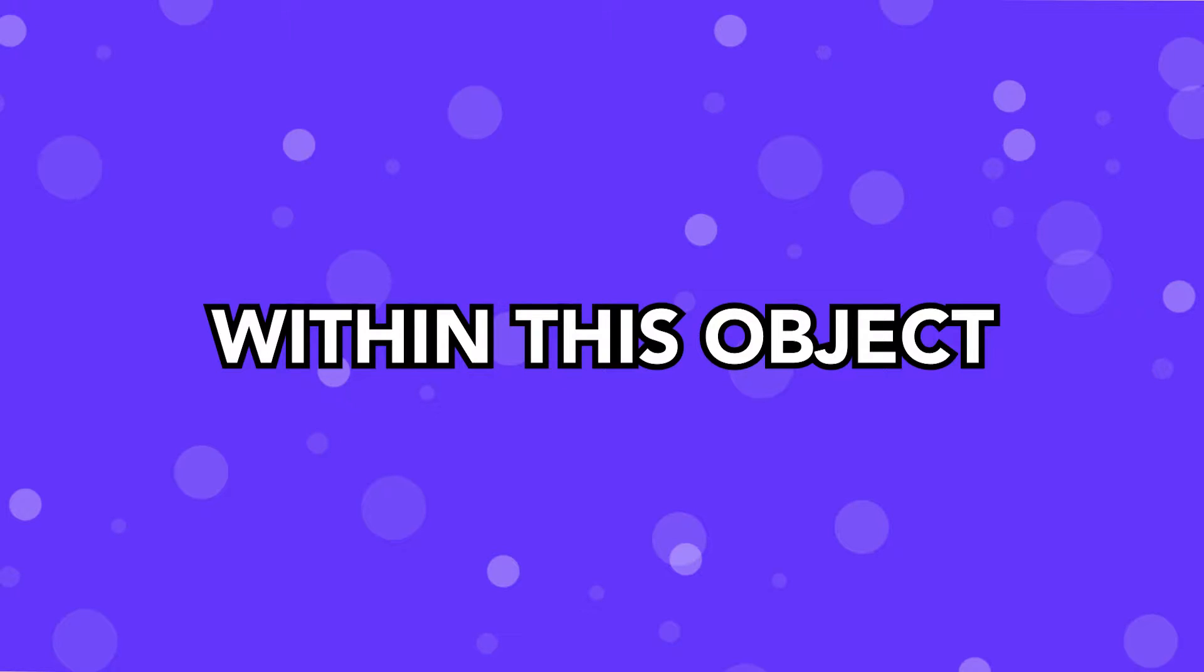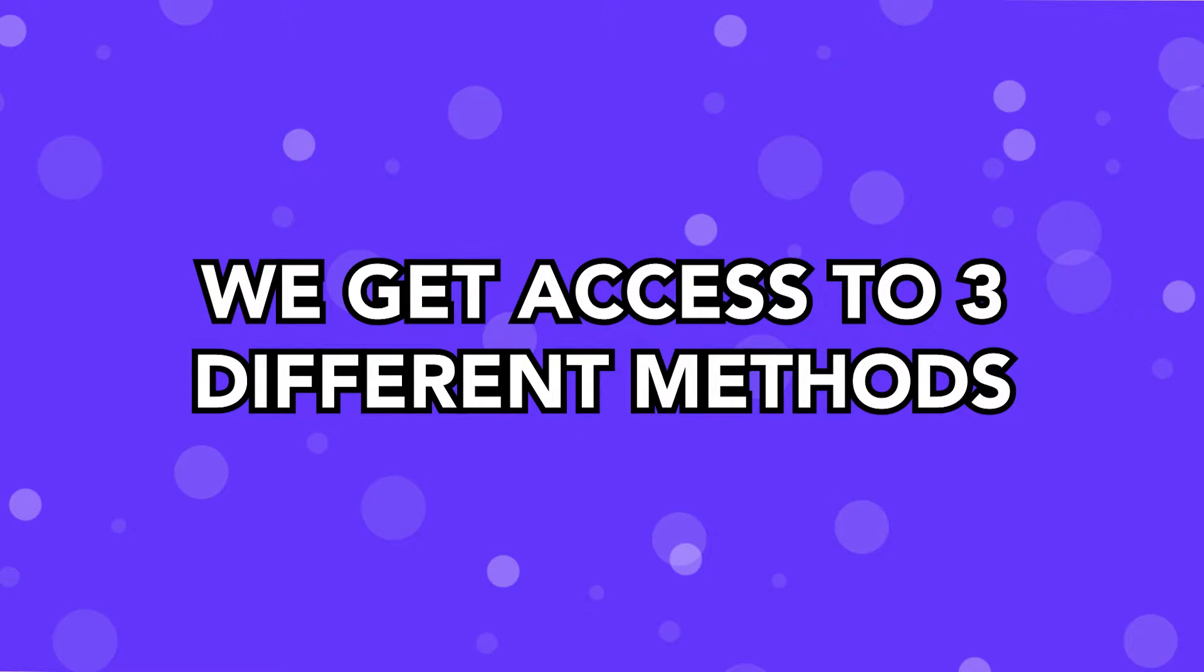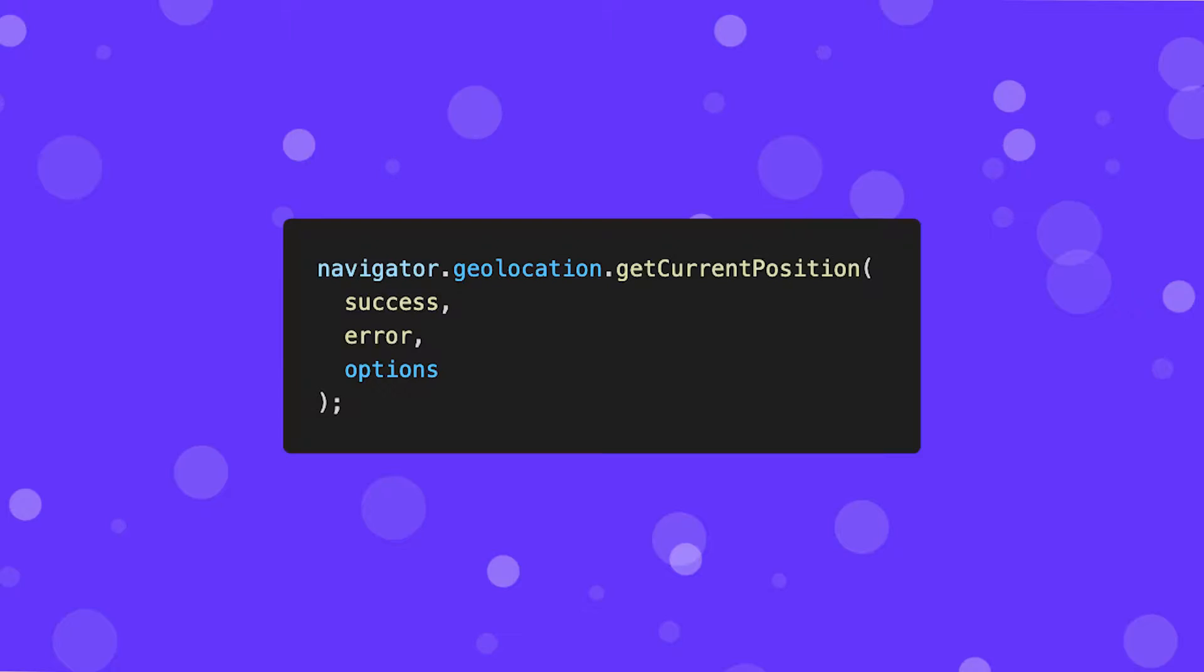Within this object, we get access to three different methods. The first one is called GetCurrentPosition, which simply is going to return you the current location of that particular device.